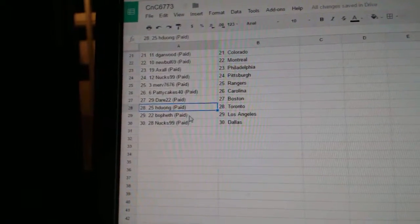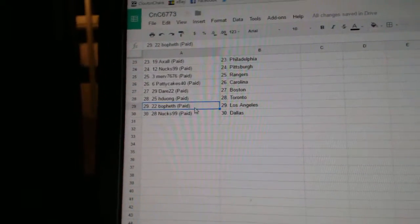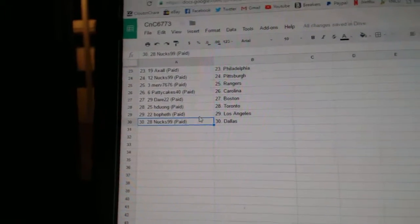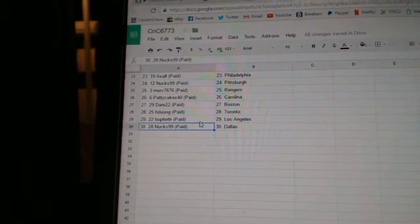Merv's got Rangers, Paddy Cakes Carolina, Dare's got Boston, HD's got Toronto, Bofeth LA, and Knox has Dallas.